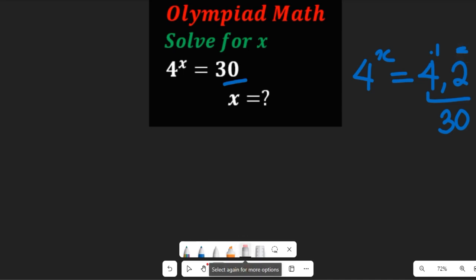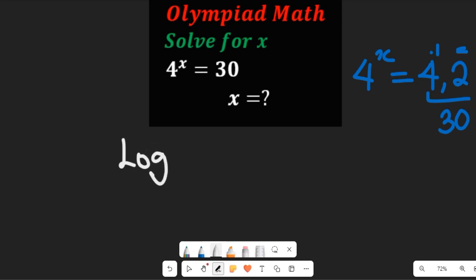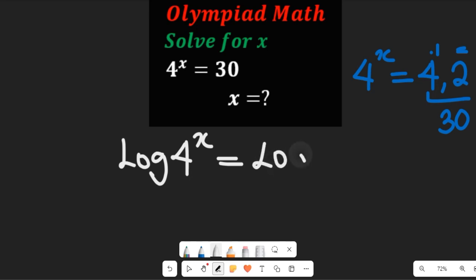The best way to solve this question is through the use of logarithms. I'm going to take the log of both sides, and this is going to give me the log of 4 to the power of x equal to the log of 30.